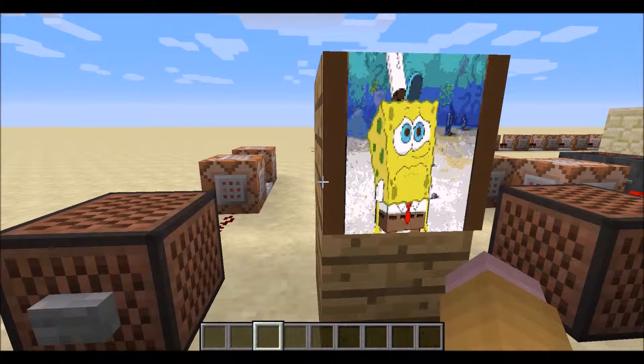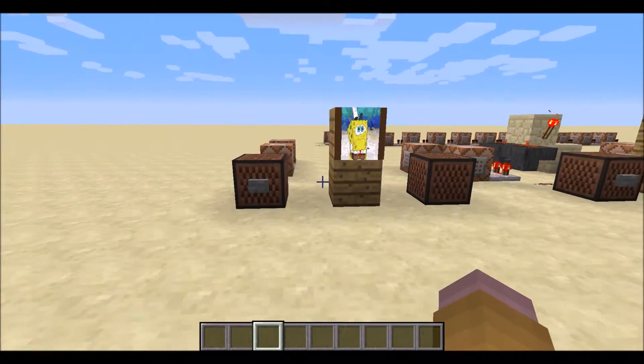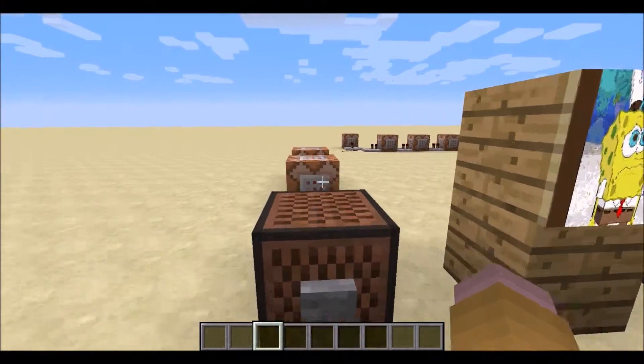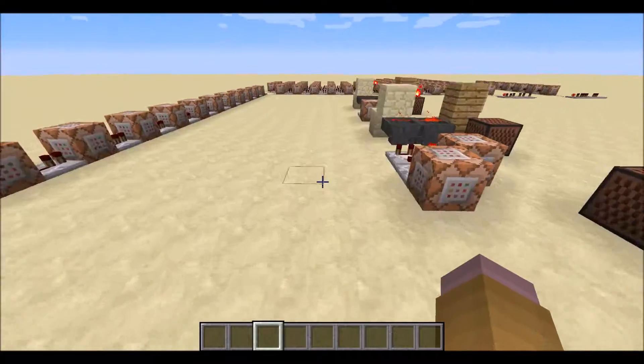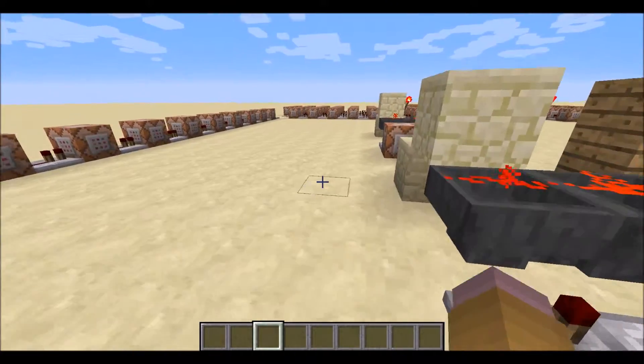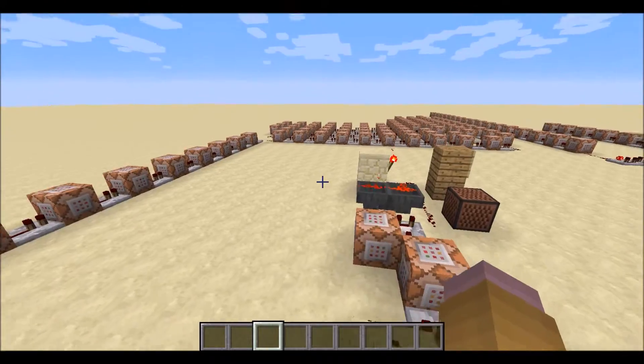Hey guys, Team Redstone here, and today's creation is motion pictures in Minecraft.